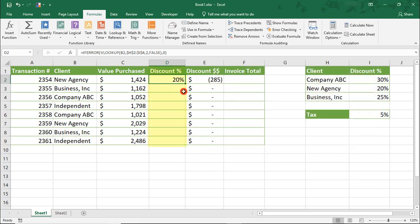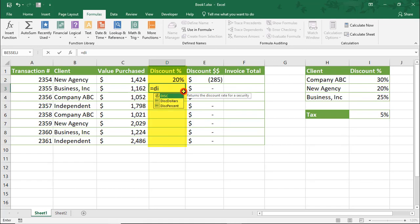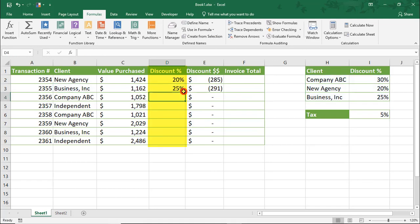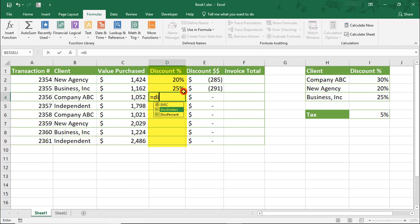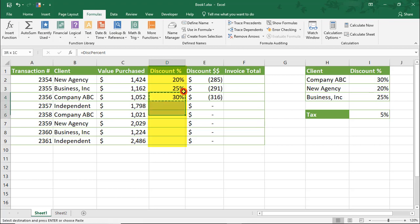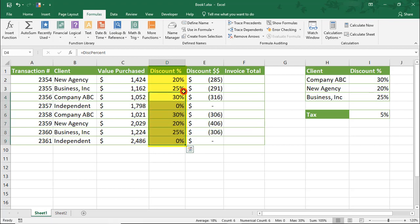Close out of that, and then now we can use the Discount Percent named range in other cells to help us use the same formula to get the Discount Percent for each client.